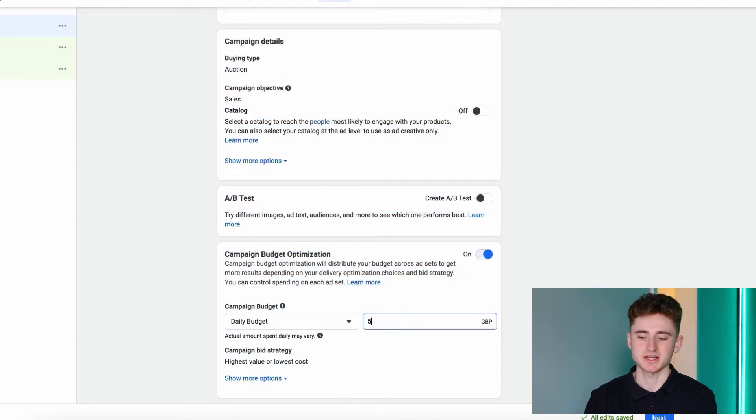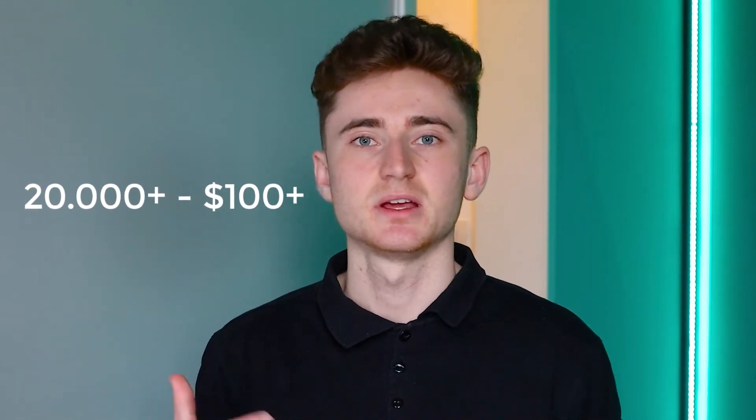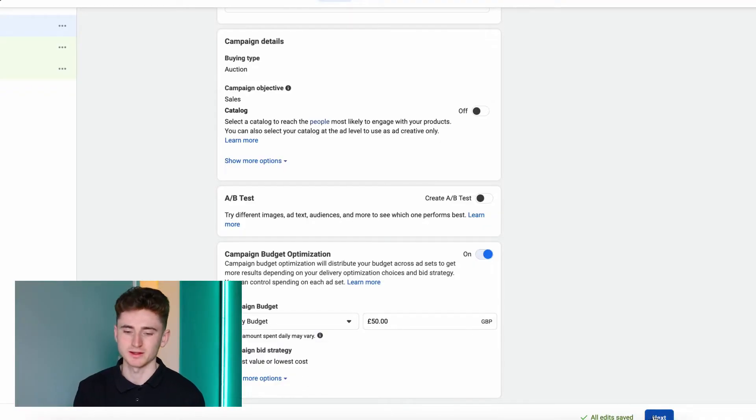In this example I'm going to set it at £50 per day. On the other hand, if you have hundreds of thousands or even millions of people in your retargeting campaign, you might increase your budget to a couple hundred dollars per day or even up to $1,000 per day. After that we're done with the campaign level — click Next.